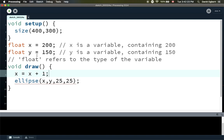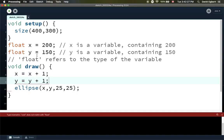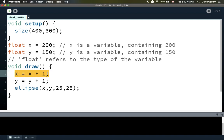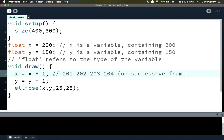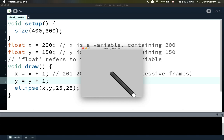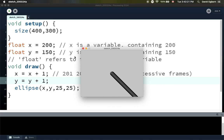For example, if I do X equals X plus 1 and Y equals Y plus 1 every frame, Processing looks at the existing value of X, adds 1, and puts that number back into X. So X will be 200, then 201, then 202, 203, 204 on successive frames. Our ellipse is going to run off the screen and never come back because X and Y keep going up. But even with just this small change, I think we've moved into the realm of simulation — we now have an object that appears to move on screen.